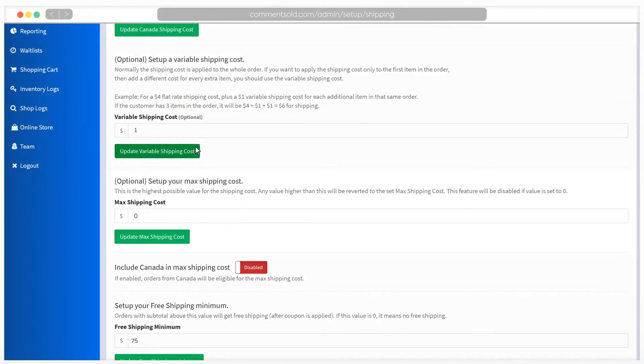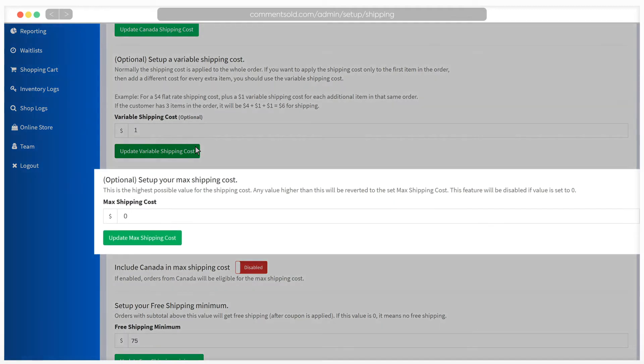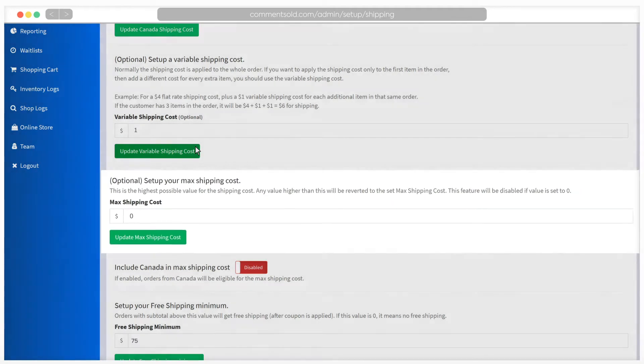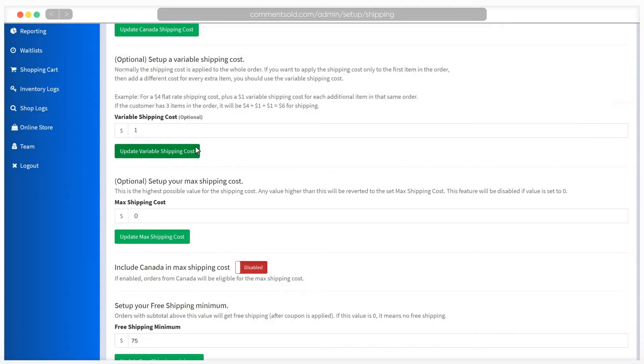Your next optional setting is a max shipping cost. If you are using variable shipping costs, you may want to set a cap. If you do not want to set a max shipping cost, you can leave this at zero. It's important to note that the max shipping cost setting will override the other selections you have made for shipping costs.